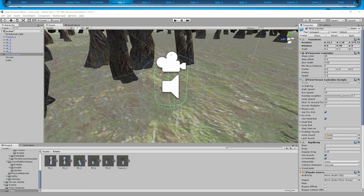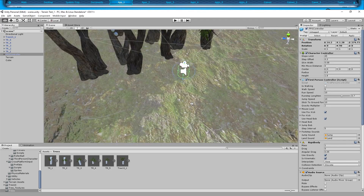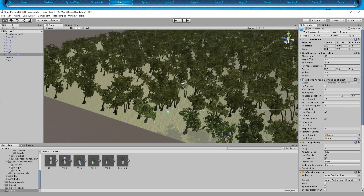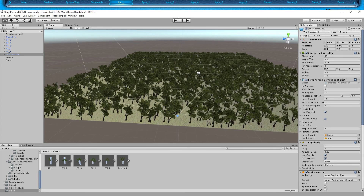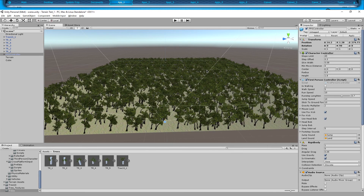And that is how you would mass place trees with colliders — or not just trees, anything. It's also kind of a tutorial on how to make a prefab too. To be honest, I did not know how to do that earlier today, but I figured it out and it was super easy.